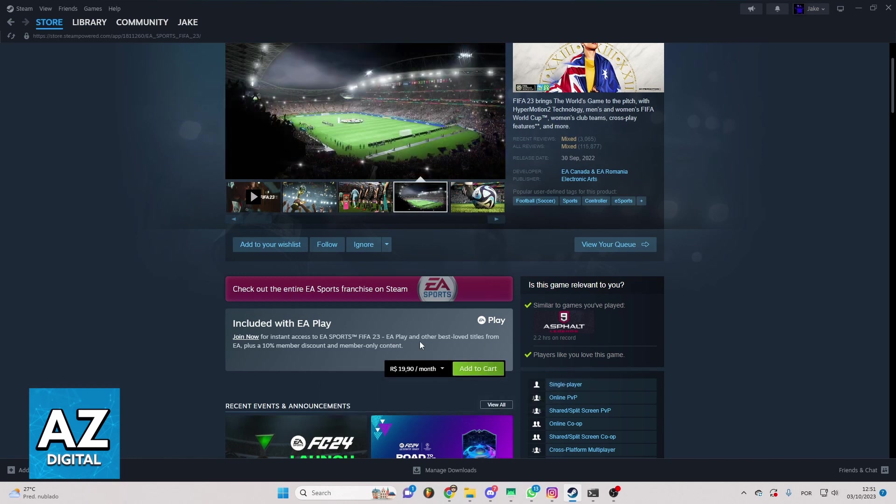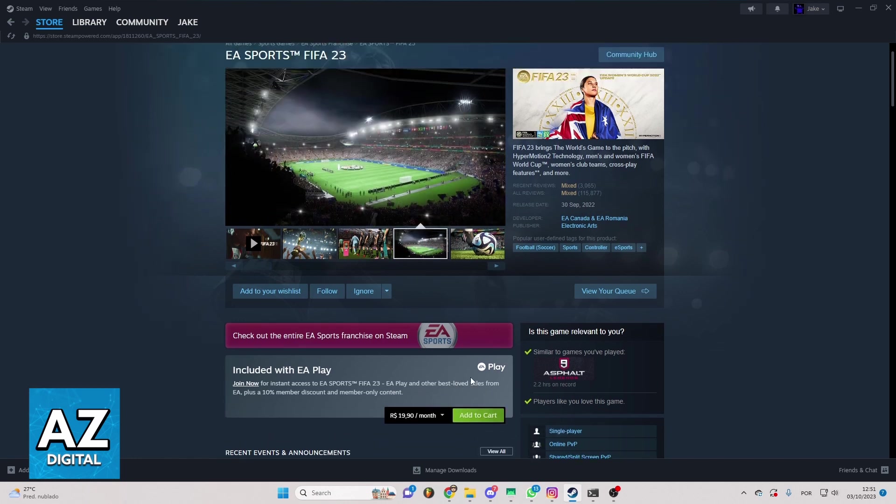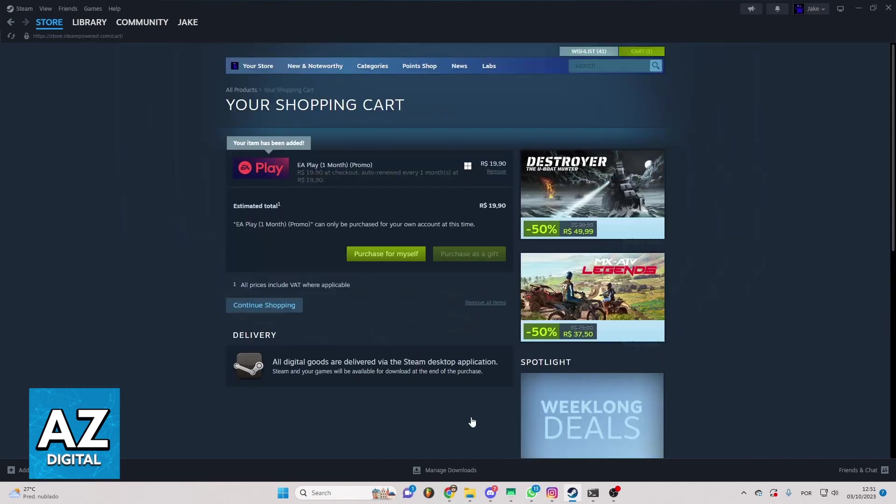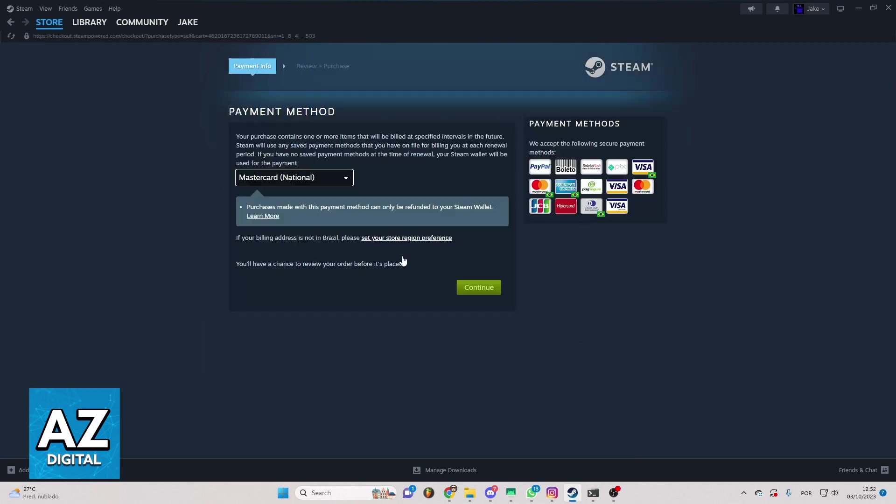So you can click right here now to add to cart and the game will be in your cart. To confirm that you can click purchase for myself and this page will appear on your screen.